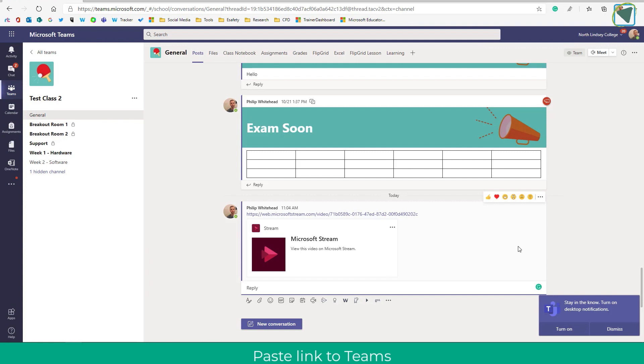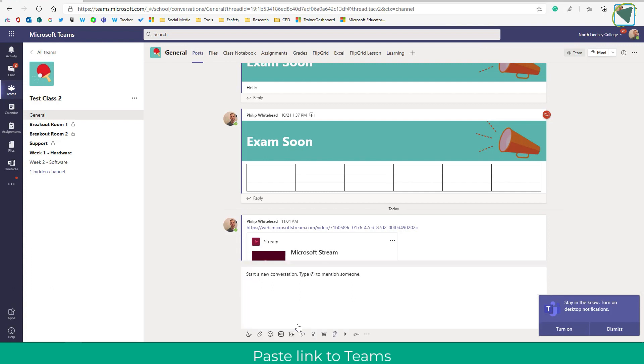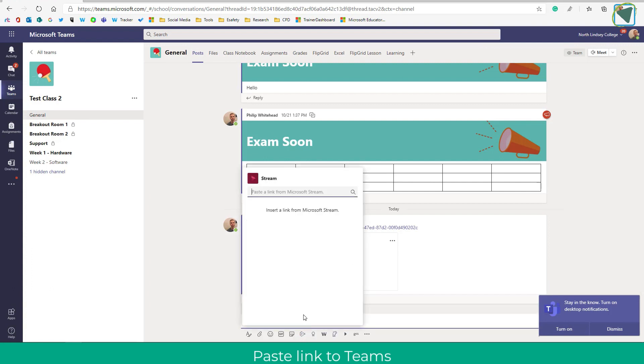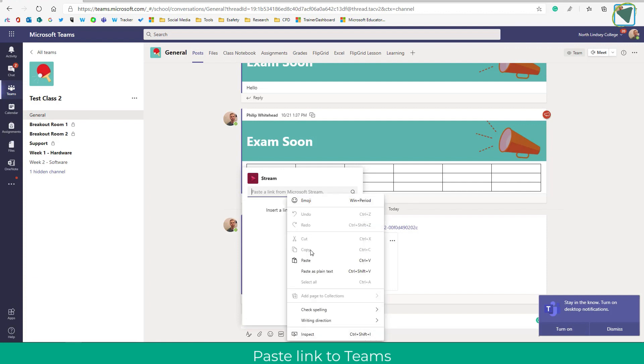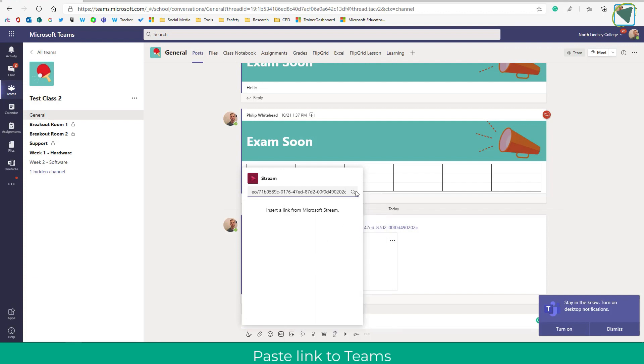There is another way you can do it. You can click the Stream button and paste the link in as well. Here I'm just going to click new conversation, choose Stream and I can search for Stream and paste the link in that way. So that's how you can create a narrated presentation for your students that they can view in their own time. Don't forget you could also do this in a live session so learners could look back at the presentation inside of Microsoft Teams.